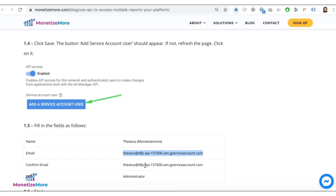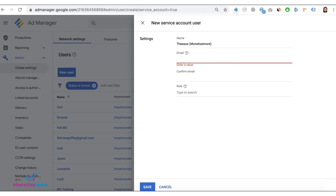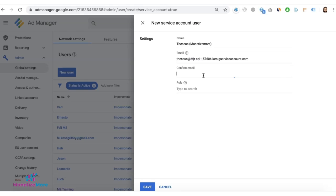And then for the email, very important, and confirm email.